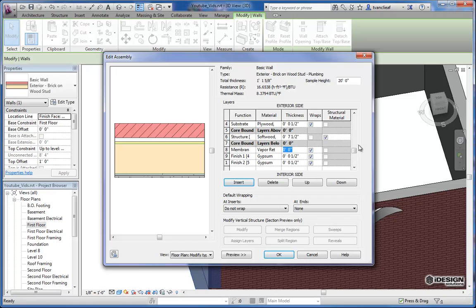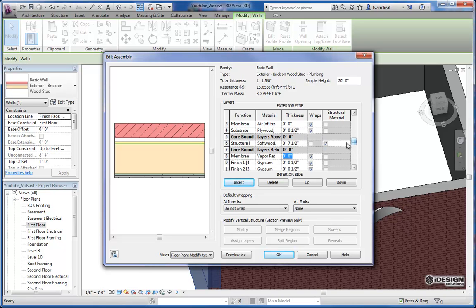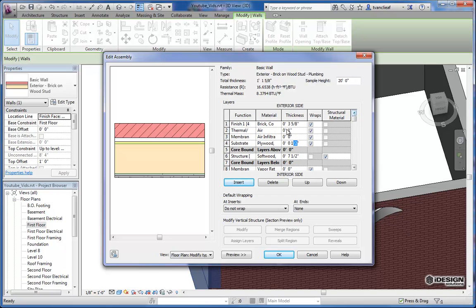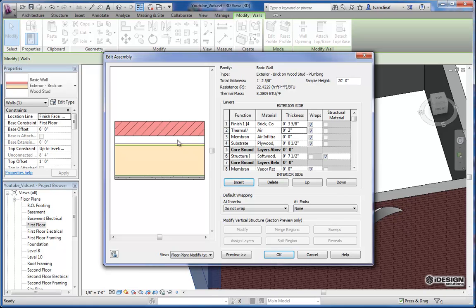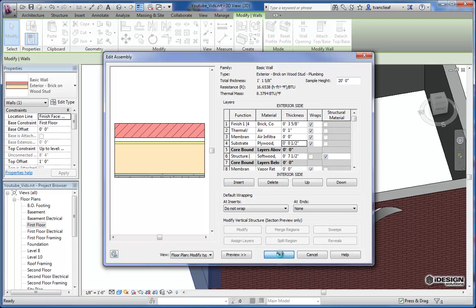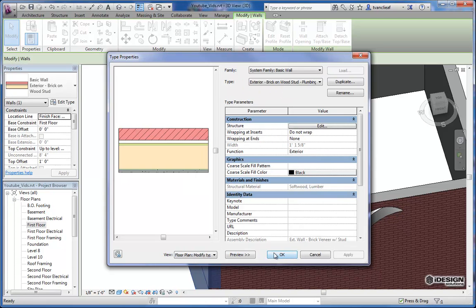And again, we could change the thickness of our airspace. We could just make that one inch. Or sorry, it's saying one inch already. If we went two inches, you see this update in your preview panel. So I'll bring that back to one. No need to make that larger. And we'll hit OK.